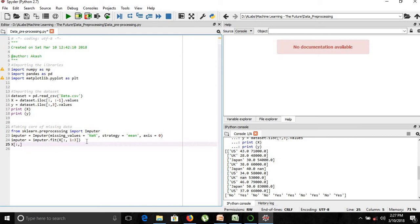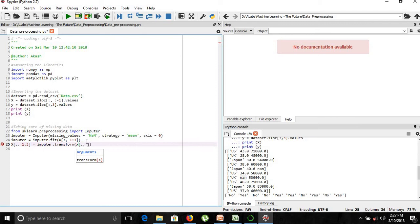Now for transforming, we will use the function known as transform. We will provide as input our matrix of features X. So to summarize: first we imported the Imputer class, then we created an object specifying the missing values and the strategy we want to take. Then we fitted the Imputer object to our matrix of features, and then we transformed our matrix of features. Let's execute this with Ctrl+Enter.